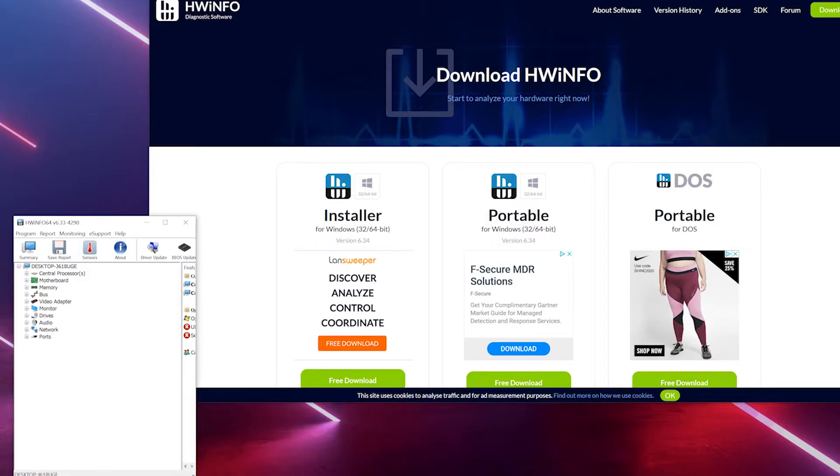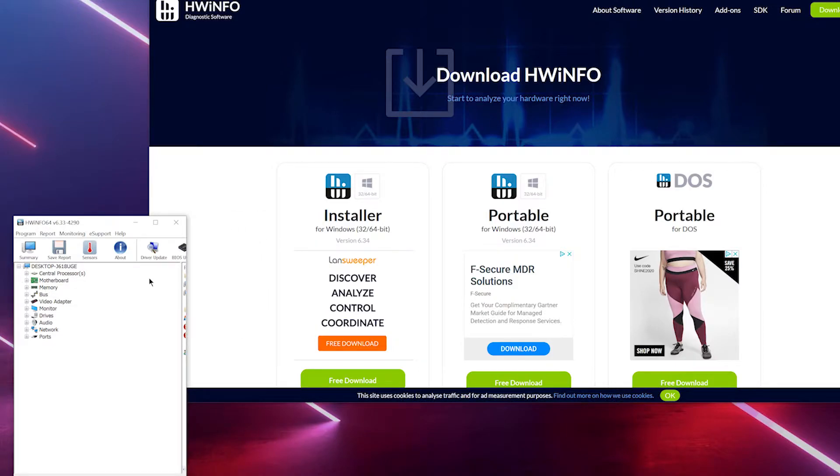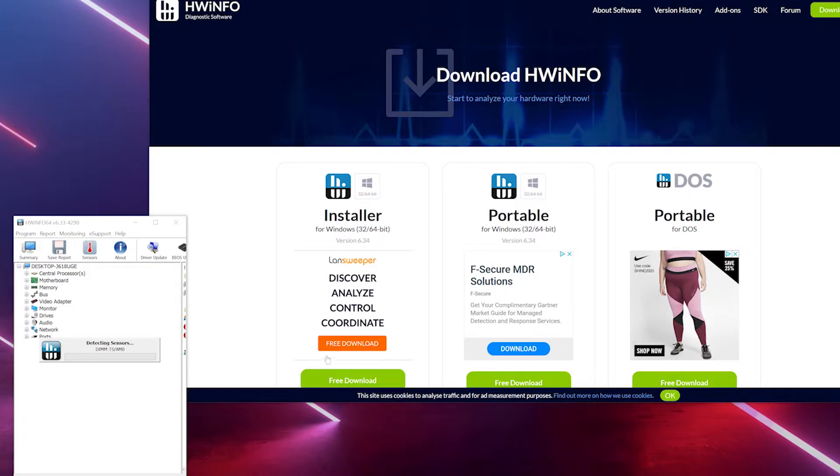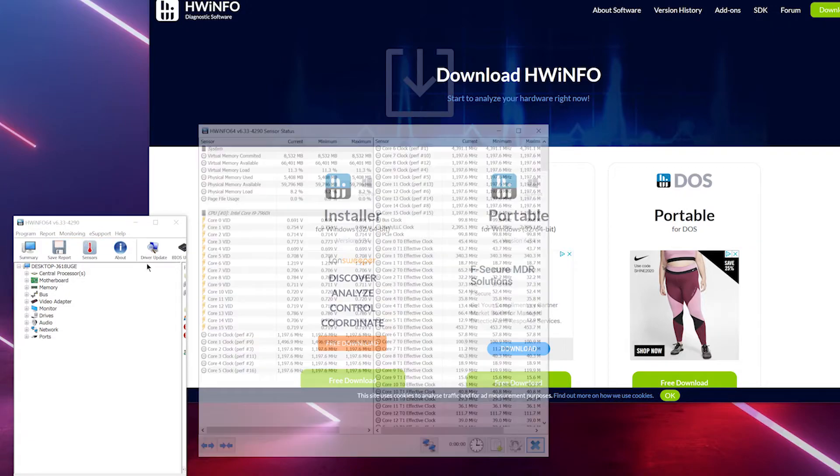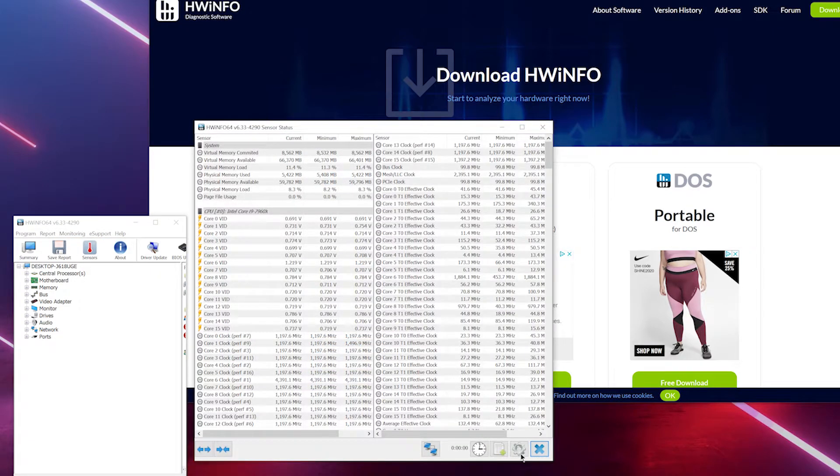otherwise it won't see the RTX 30 series. After that, go to sensor status and you'll have something like this.